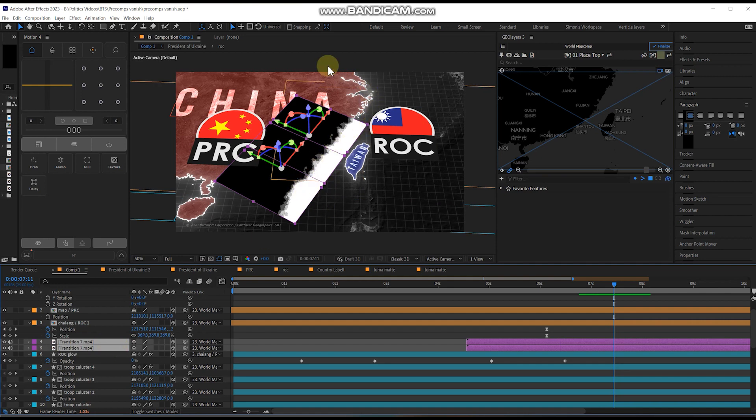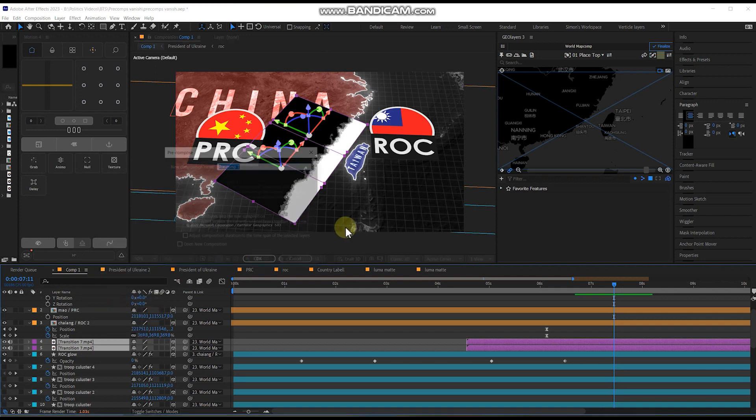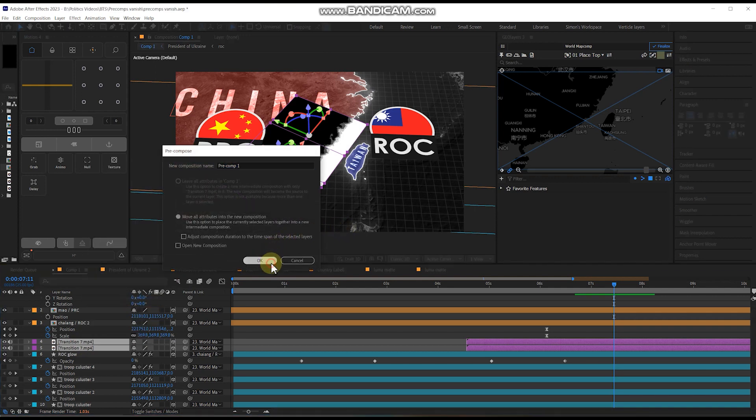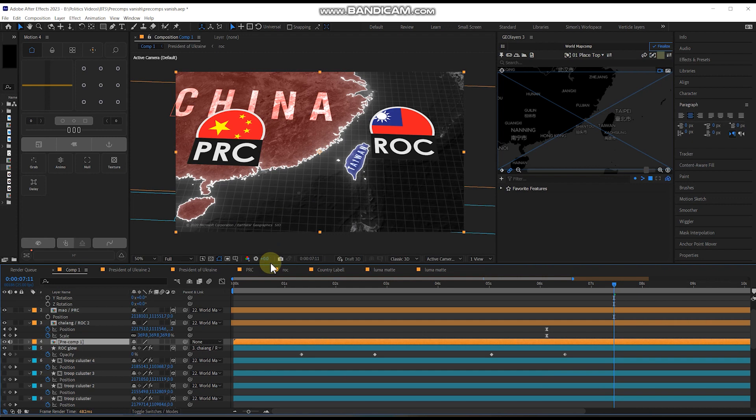So here I've got this Luma mat reveal, which I'm going to use on the map in China. So look what happens when I pre-compose it. It disappears.